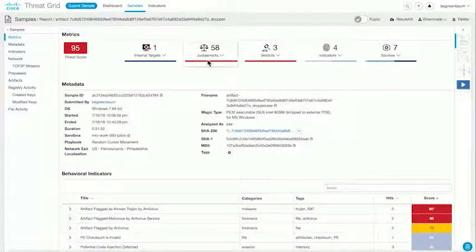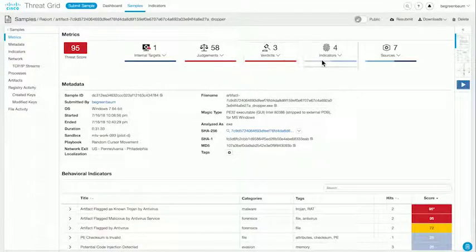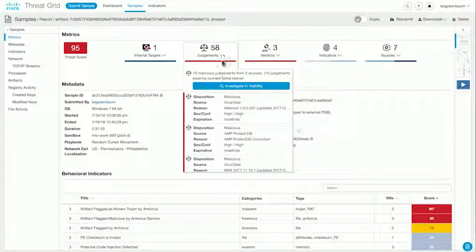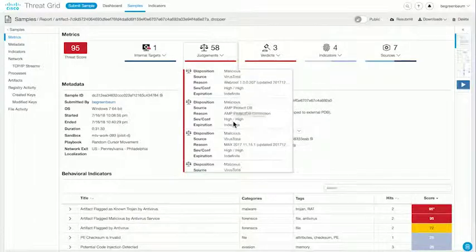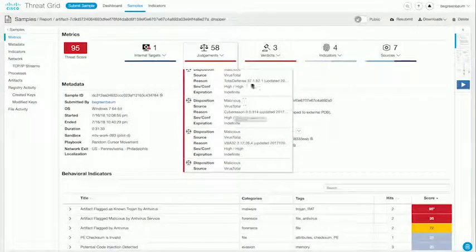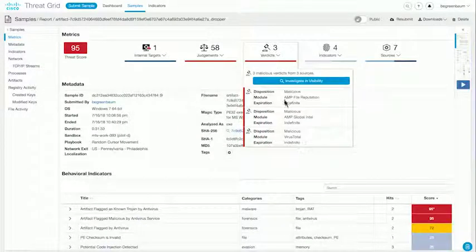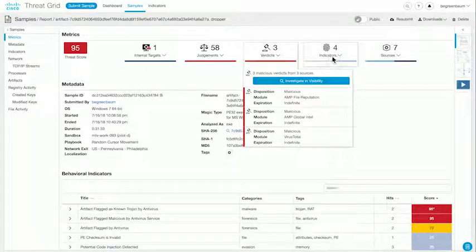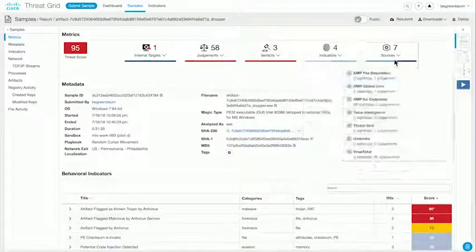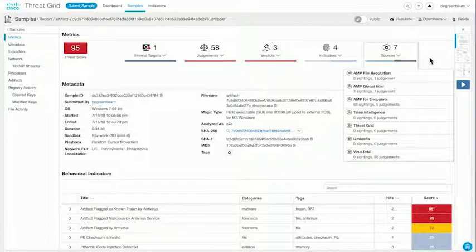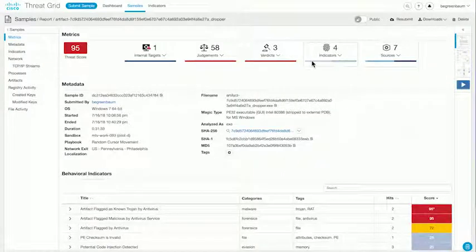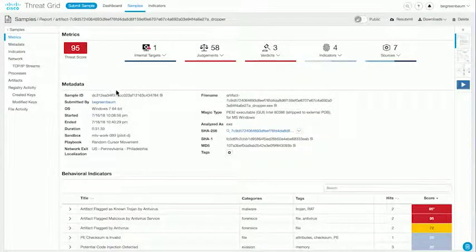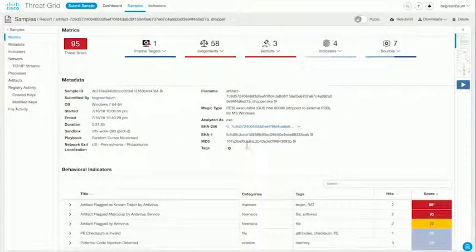The rest of these numbers also come from Visibility and show us additional detail about what judgments have been made against this file and by what systems, what verdicts have been made about this file and by who, and various indicators and the sources of that information, all again powered by Cisco Visibility. Below that, we see additional information about the file and the execution of the file.